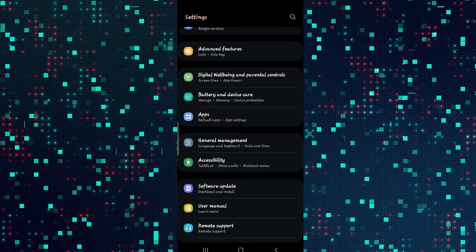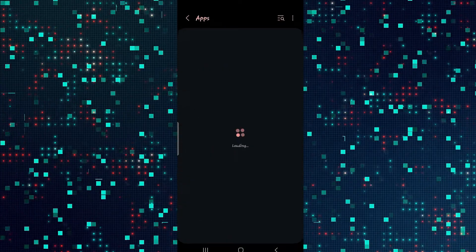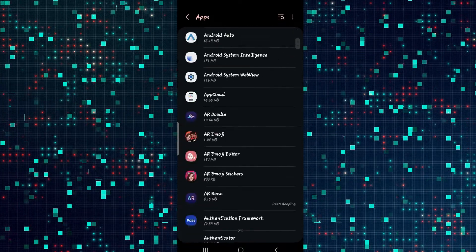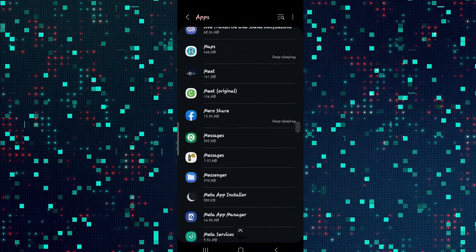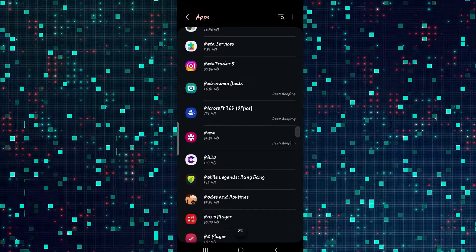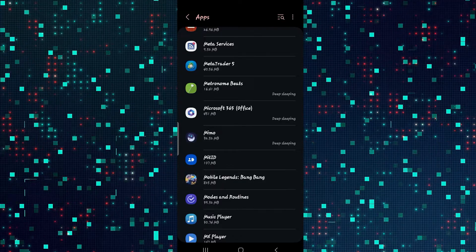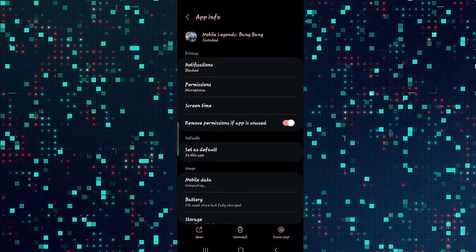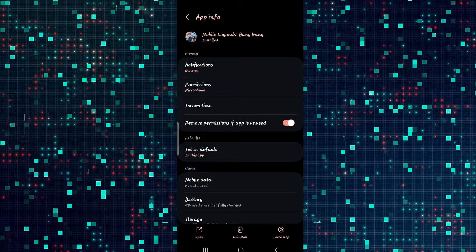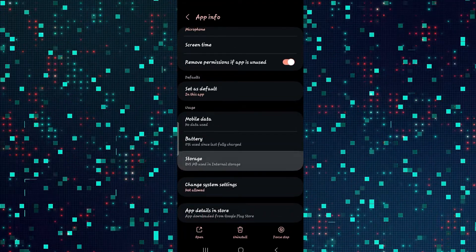Open up your phone settings and then tap on applications. From the applications page scroll down and look for Mobile Legends. Once you find the application tap on it and you will end up on the application settings page. Now from this page scroll down and tap on storage.